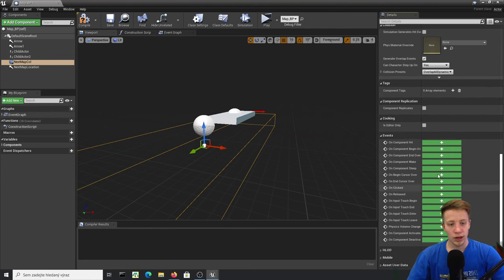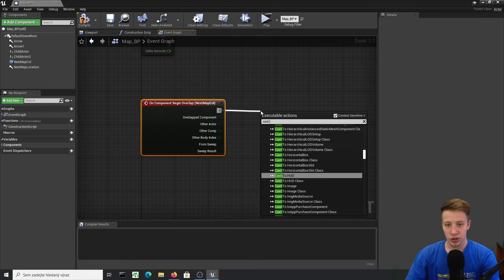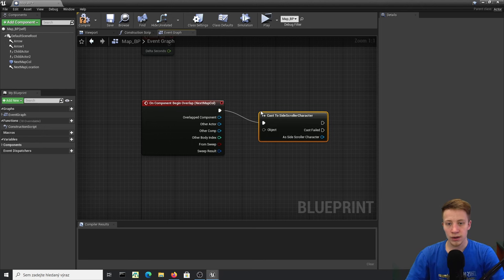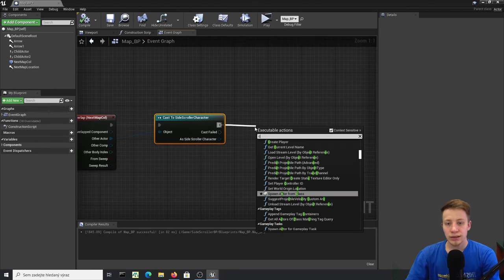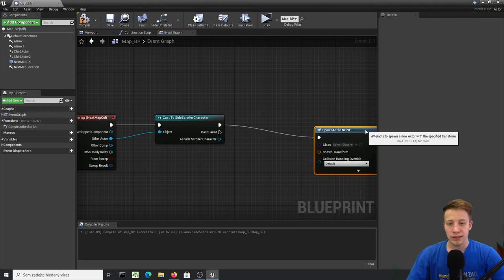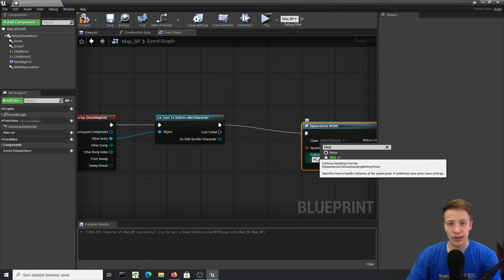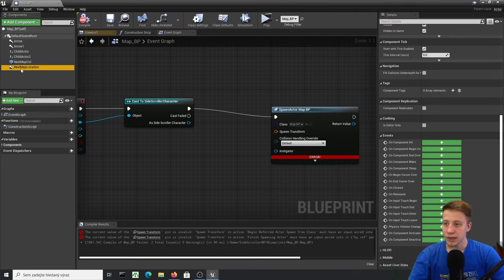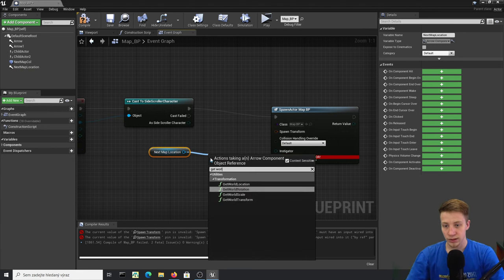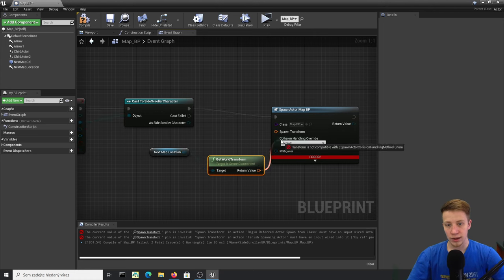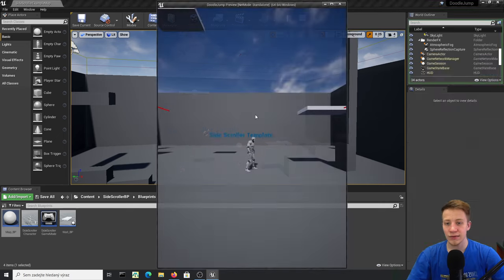On Next Map Collision's Component Begin Overlap, cast to Side Scroller Character from Other Actor, then use Spawn Actor from Class — set it to Map_BP. Take the Next Map Location arrow and Get World Transform, connect it as the spawn transform. Save everything as the first step.